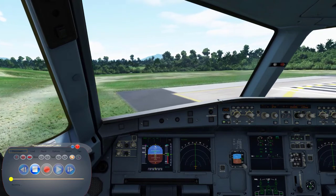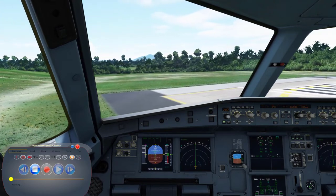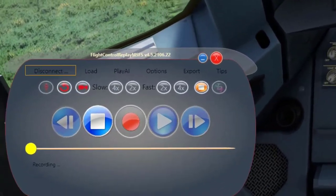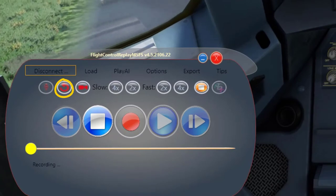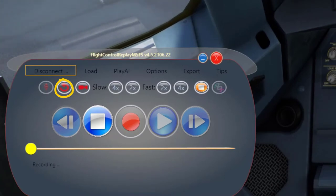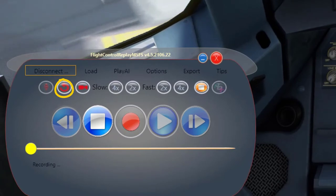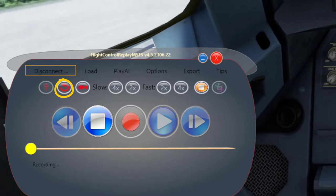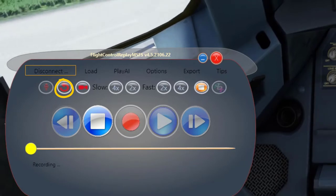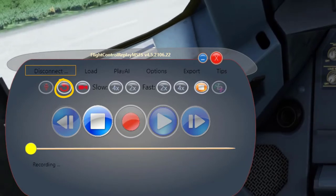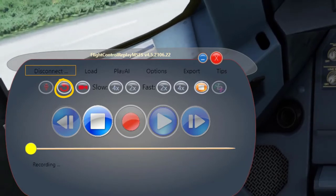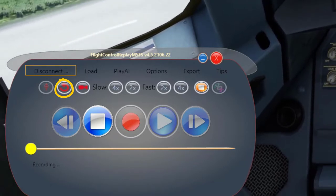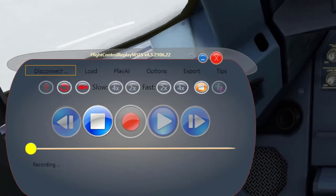Flight Control Replay allows us to relive the last minutes of our flight without having to record it. This can be done by clicking on the red circle arrow anytime during the flight. This arrow will switch to green color just to indicate that it is activated.